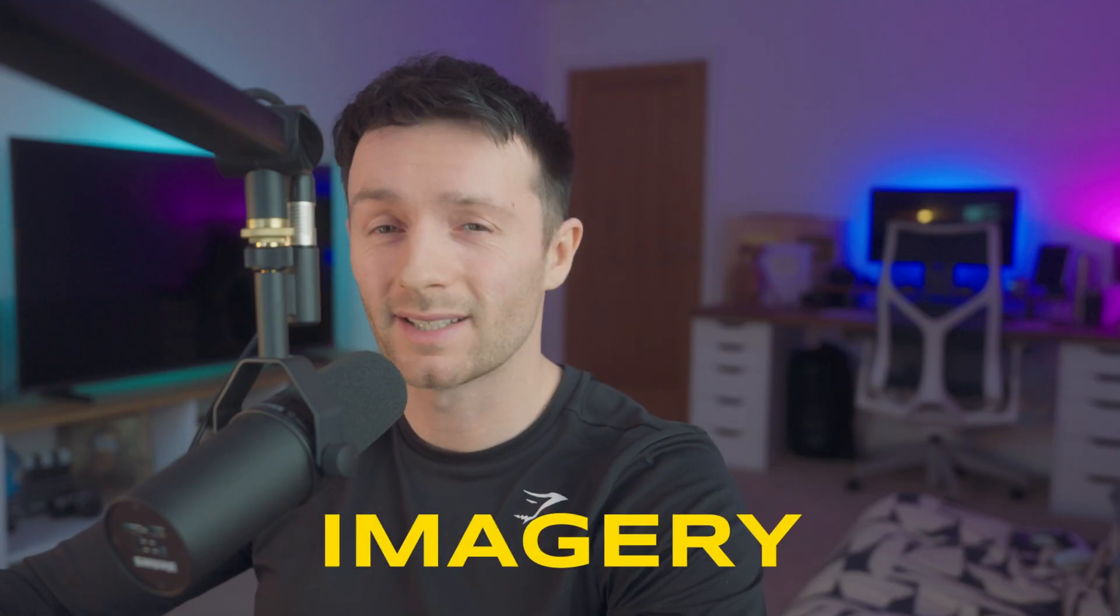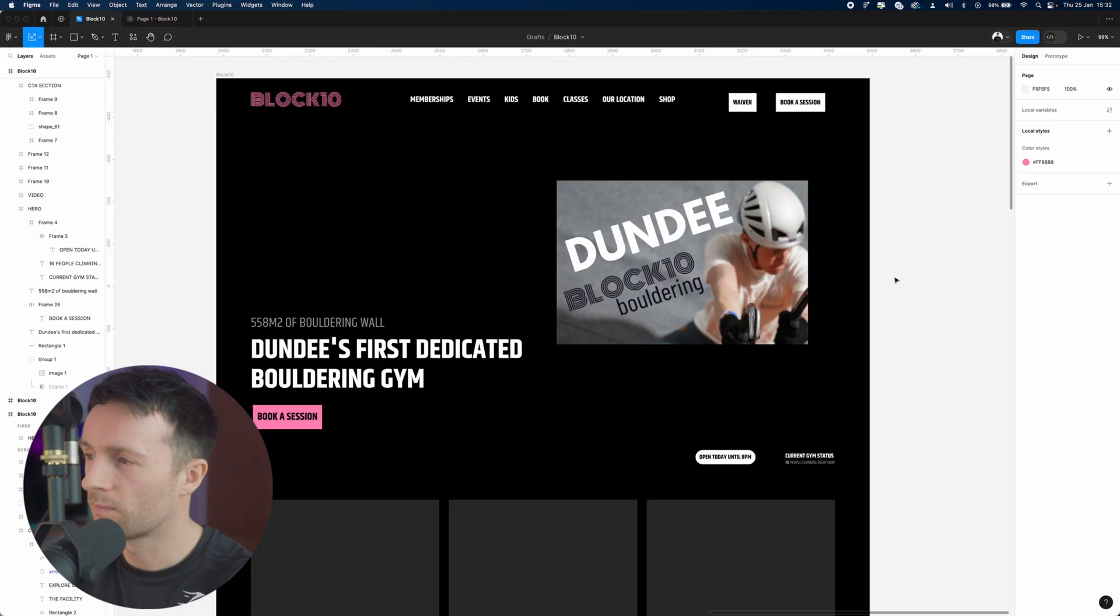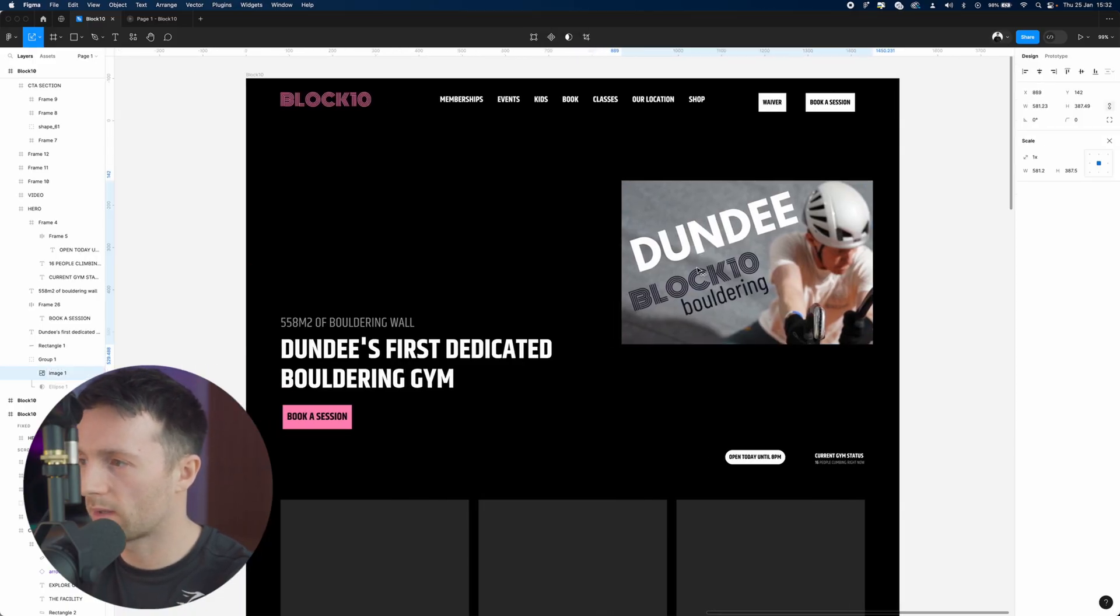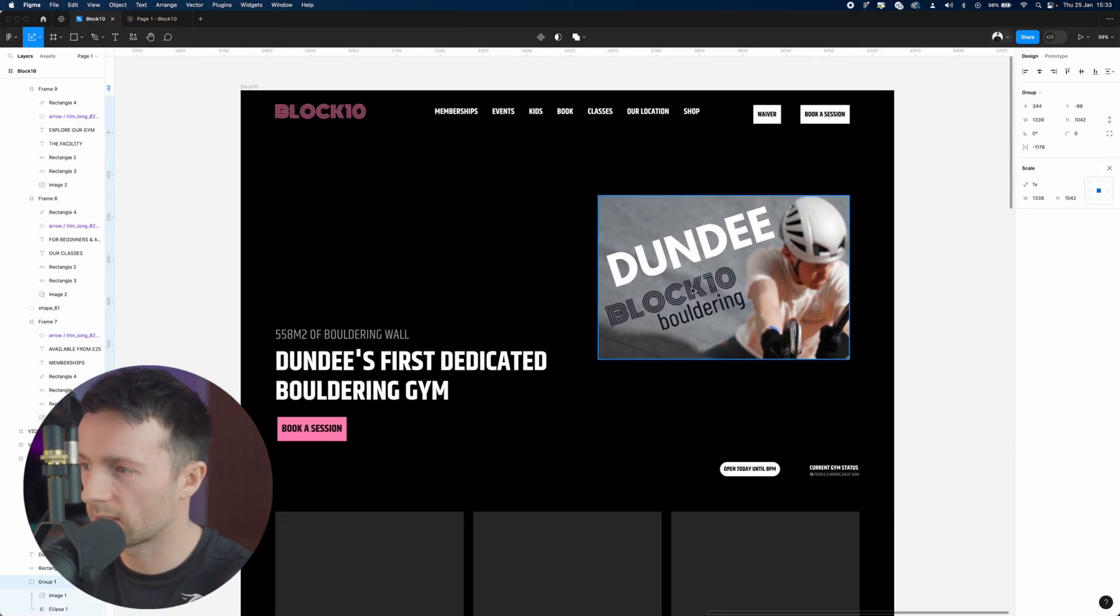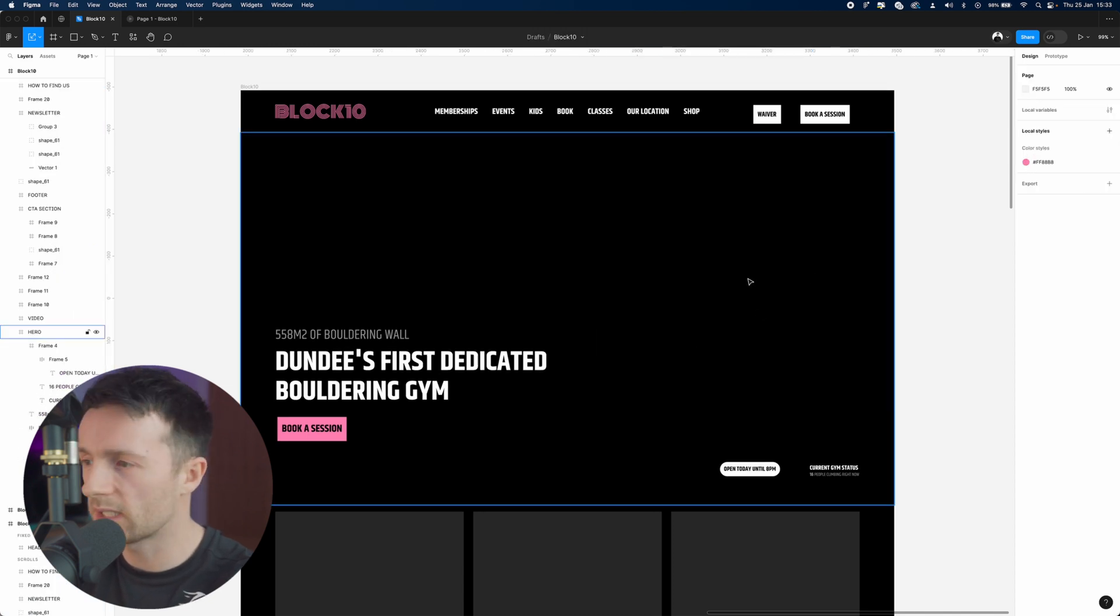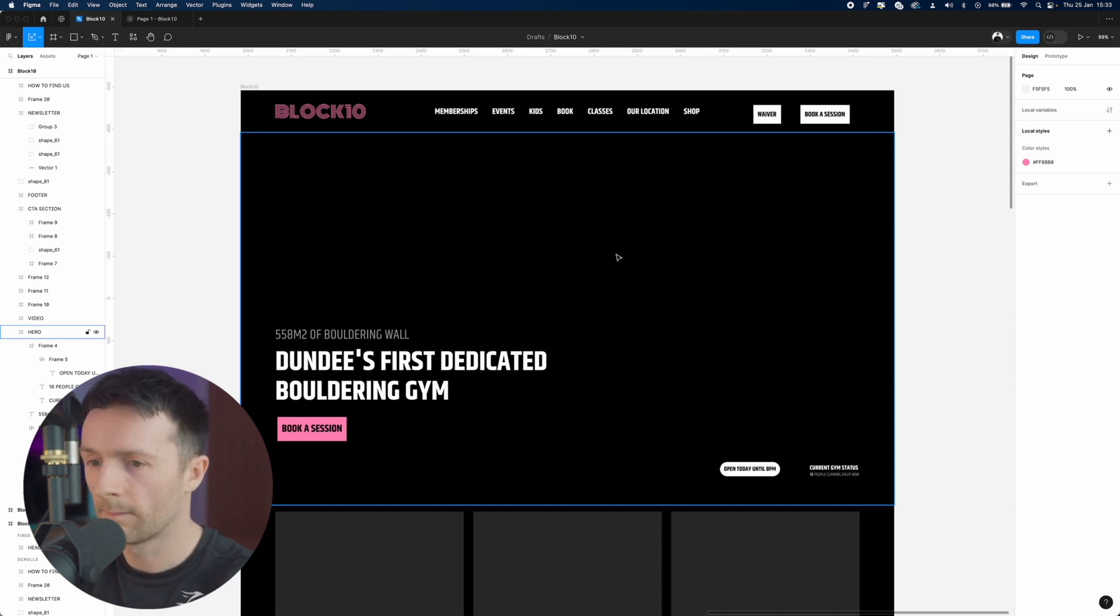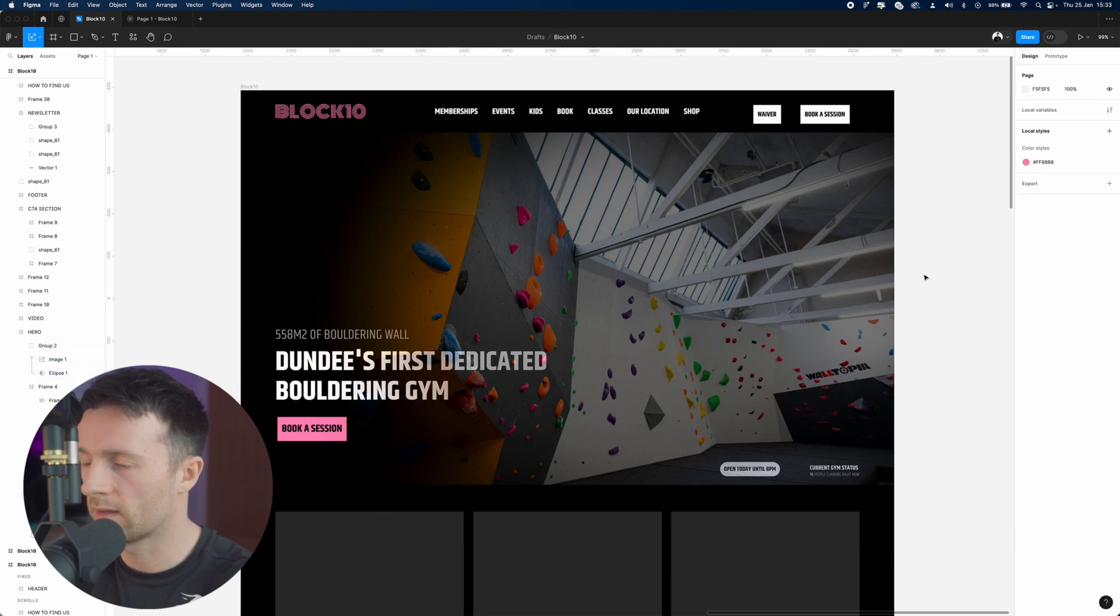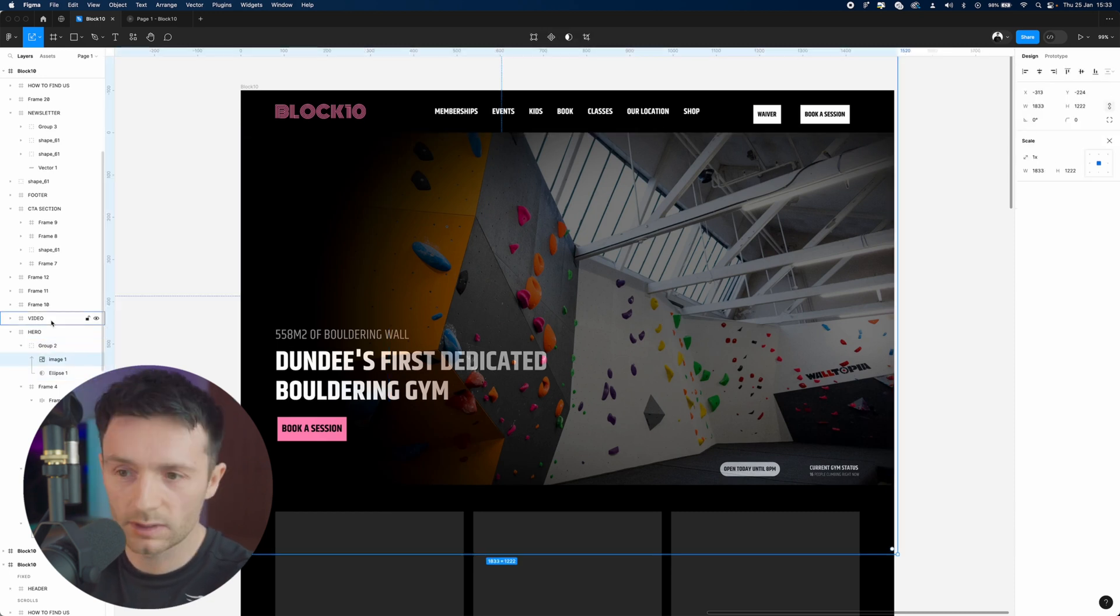For principle number four, we have descriptive imagery. What do I mean by this? Right now we've got this image. What we're going to do is get rid of that altogether. Now you can see that because we've gotten rid of that image, it frees up a lot of space. There's a lot of white space going on here, and that allows us to have a big image in there or a video of the gym.